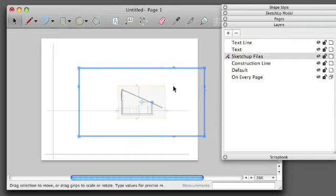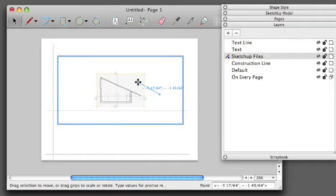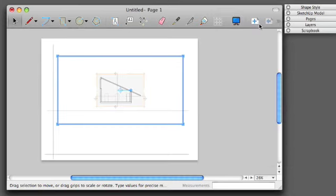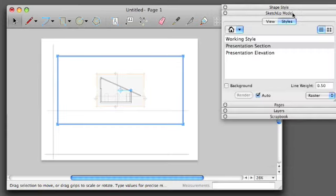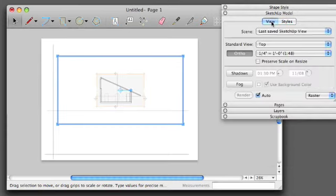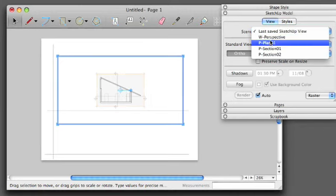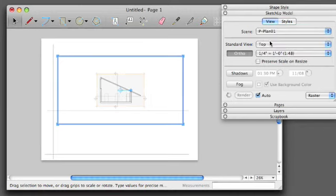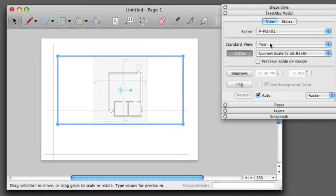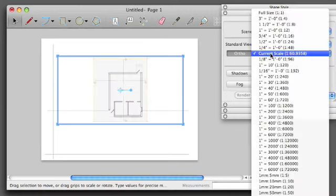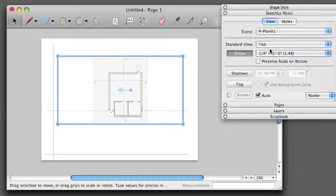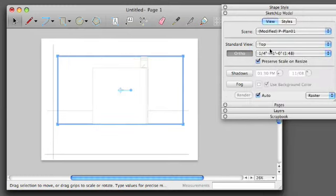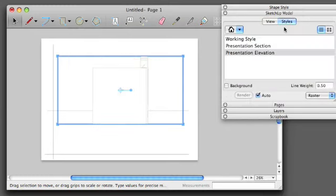You'll see that when you bring in your SketchUp file, it's going to default to the last view that you set up. So I'm going to change this view to Plan. I'm going to adjust the Scale to 1/4 inch, and I'm going to change the Style to Presentation Section.